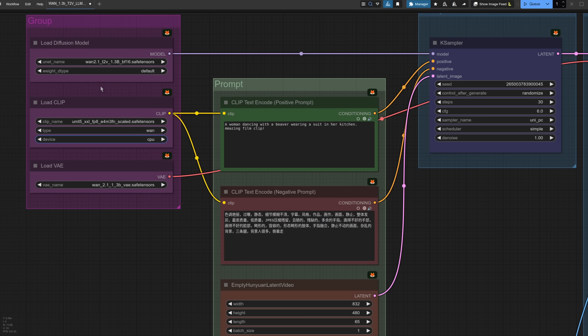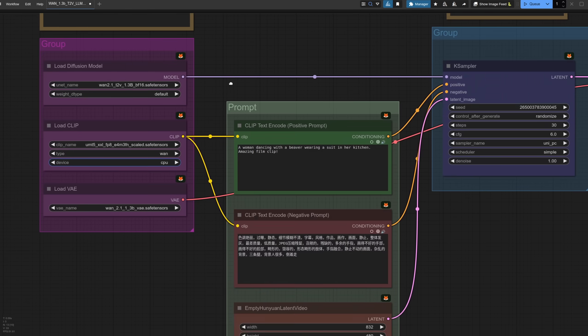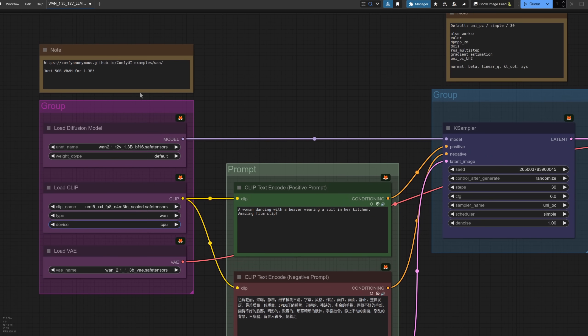Here we can see then in the loading section, just pick whichever of those files you downloaded. I've got the 1.3bf16 running, along with the default weight type, and the FP8 UMT5 clip model. With all those settings, I saw VRAM usage go to a whopping 5GB, so yes, I think most cards, so long as you've got about 6GB of VRAM, will be able to run this nicely.